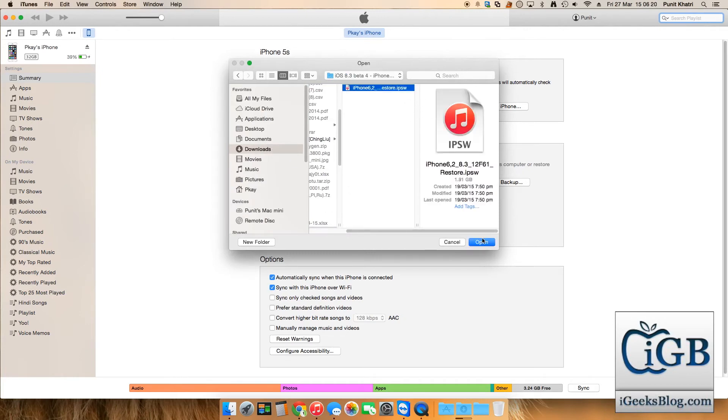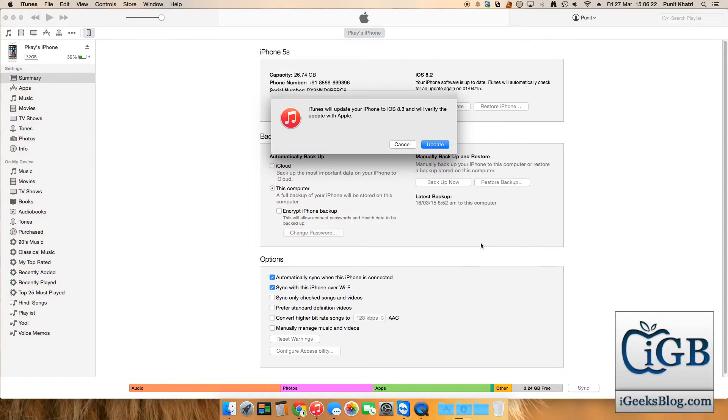This is the ultimate procedure. Now iTunes will update your iPhone to iOS 8.3 and it will verify the update from Apple, which means you need a working internet connection to update to iOS 8.3 beta 4. I'll hit update.